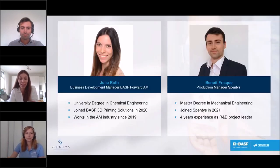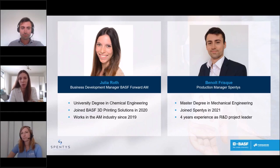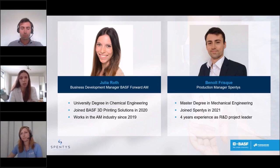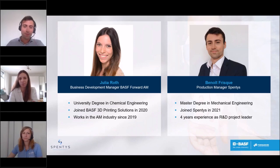Thank you, Kerstin, for the introduction and warm welcome to everyone participating in today's webinar. My name is Julia Roth and I will be holding this webinar together with Benoit from our partner Spentis. I'm a business development manager at BASF Forward AM, responsible for supporting our customers and partners in finding the best solution for their applications, including choosing the right 3D printing technology and material. I've been in this role for about one and a half years and I have a degree in chemical engineering.